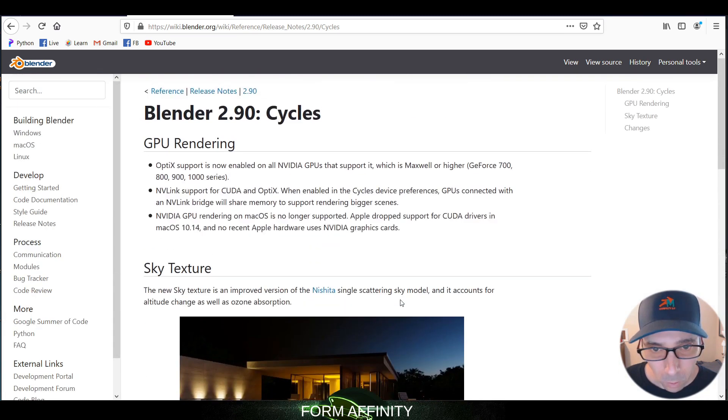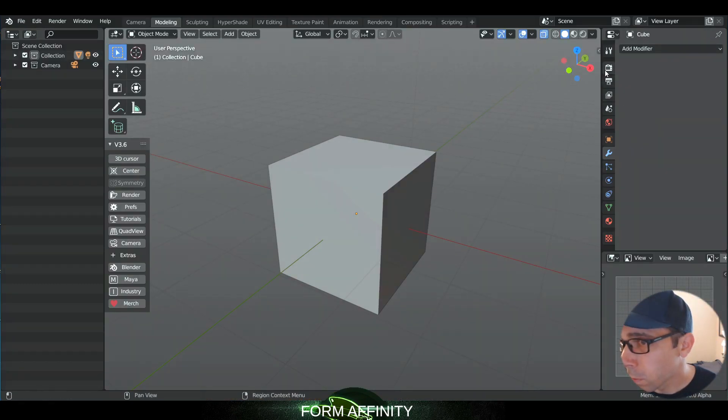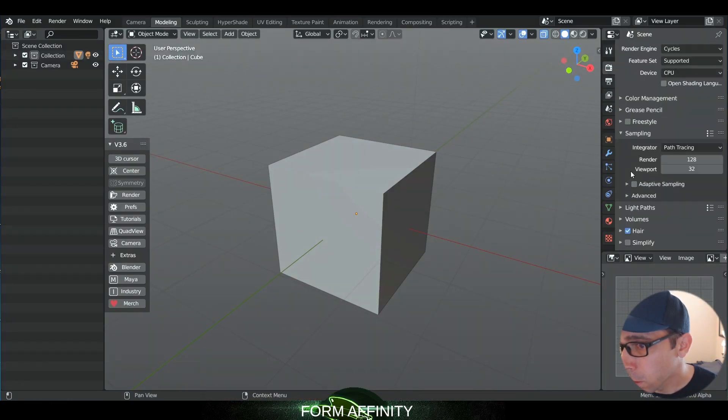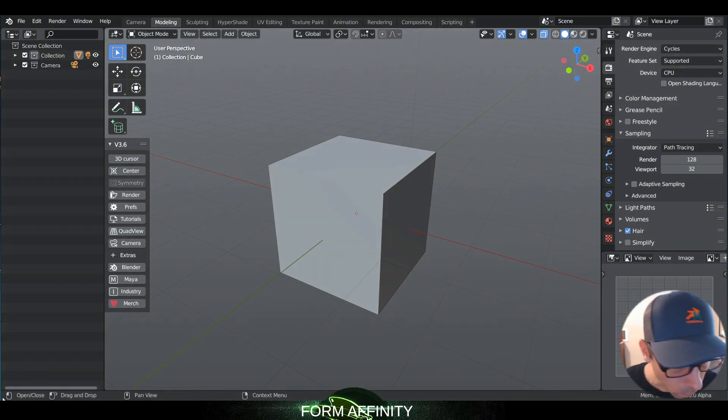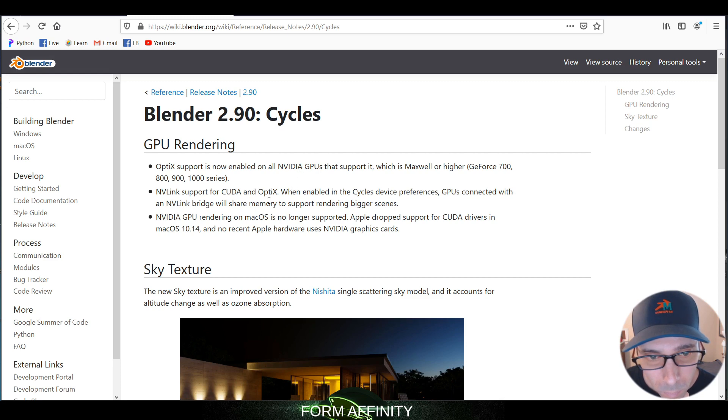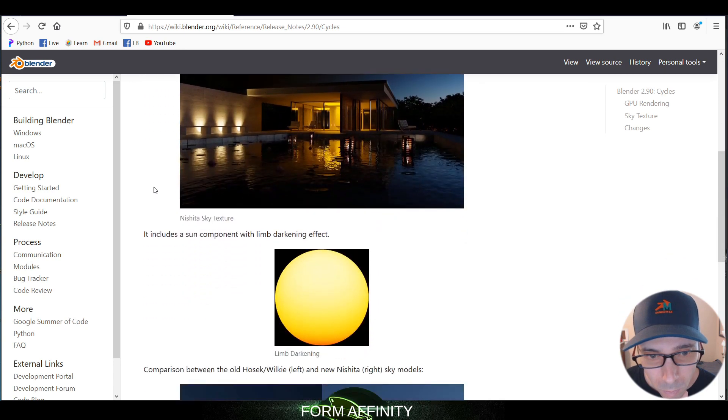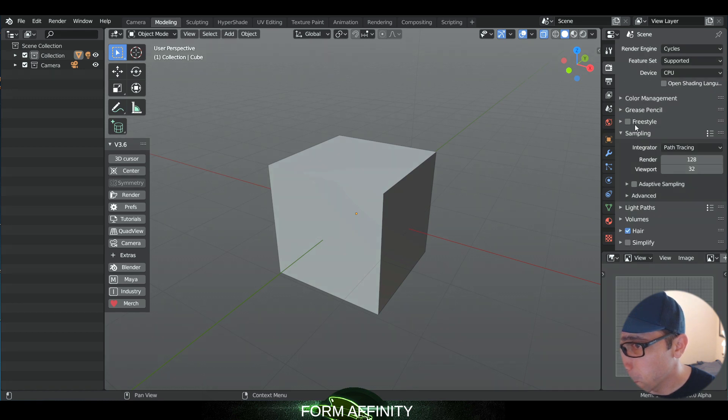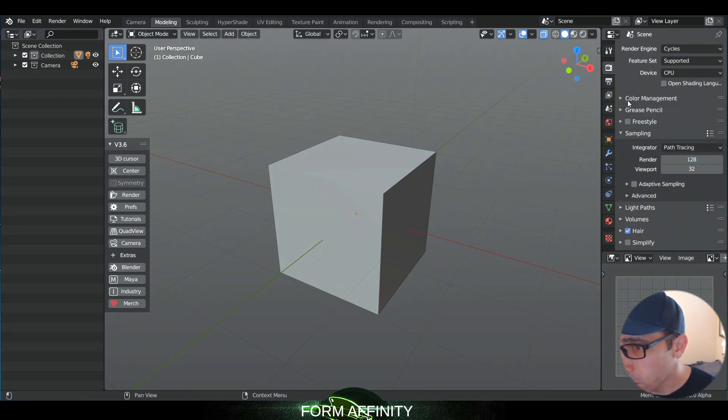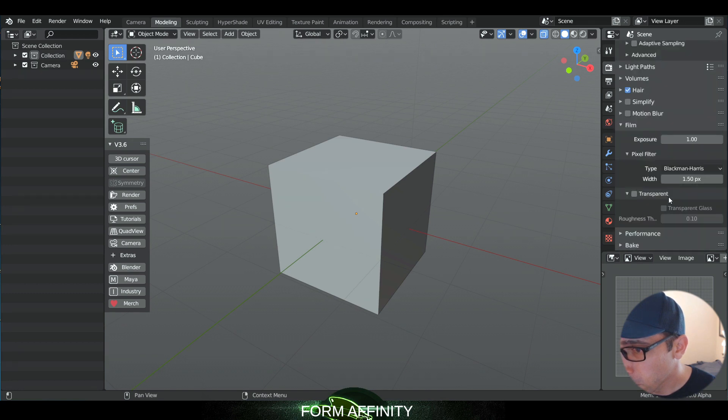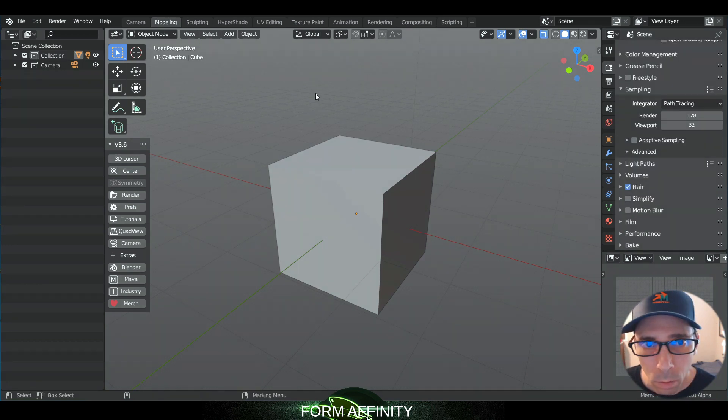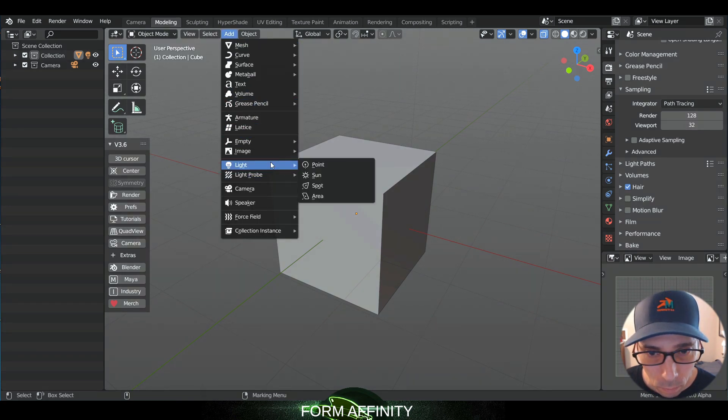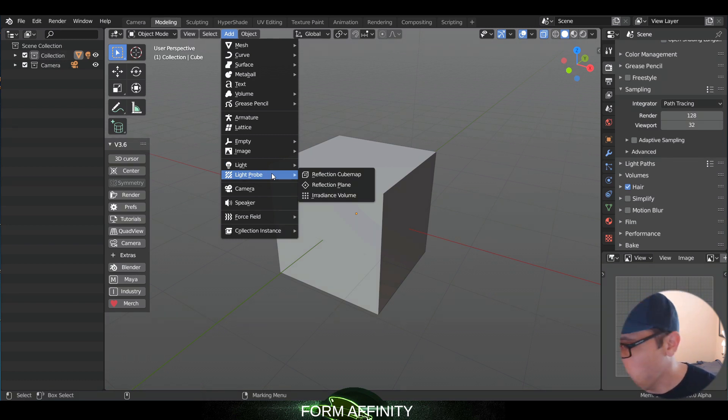So this is a Cycles feature. Let's see, we go to Cycles. I have no idea where that's at. Would it be under color management? I have sun here.